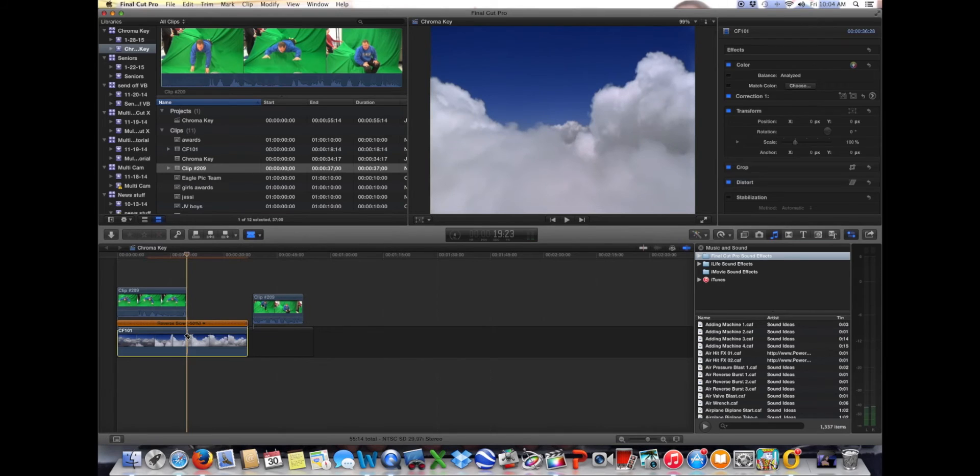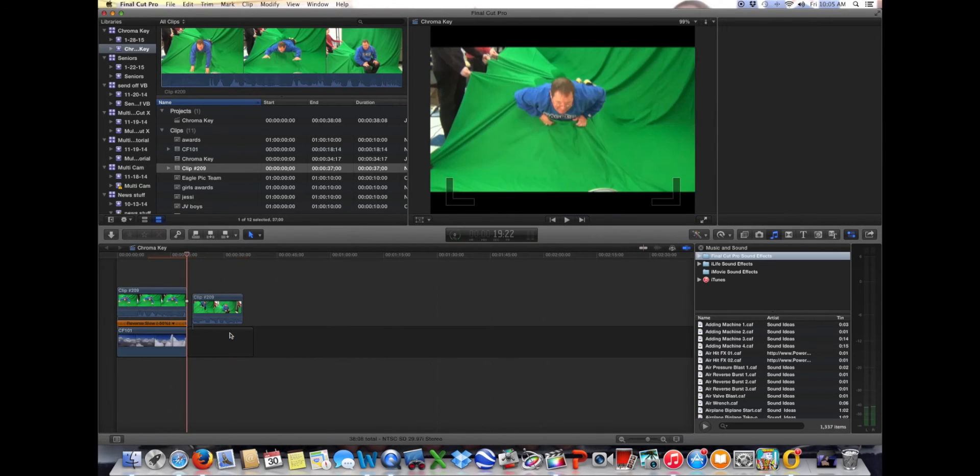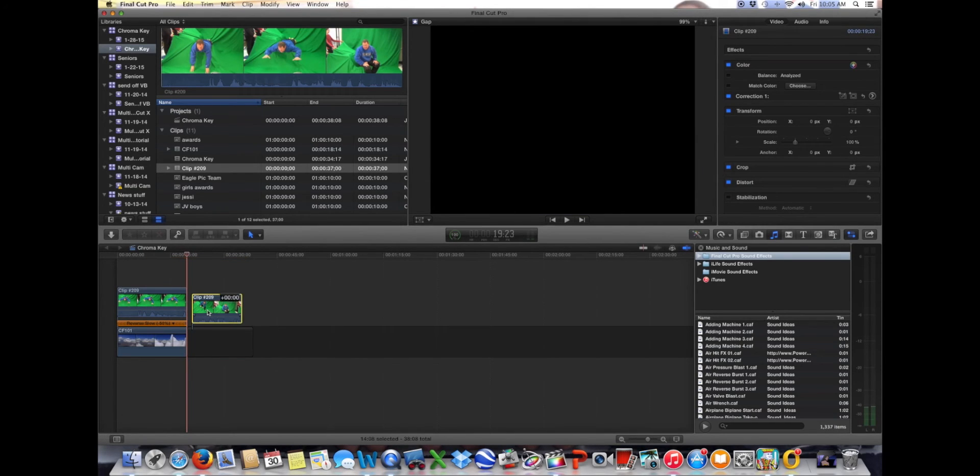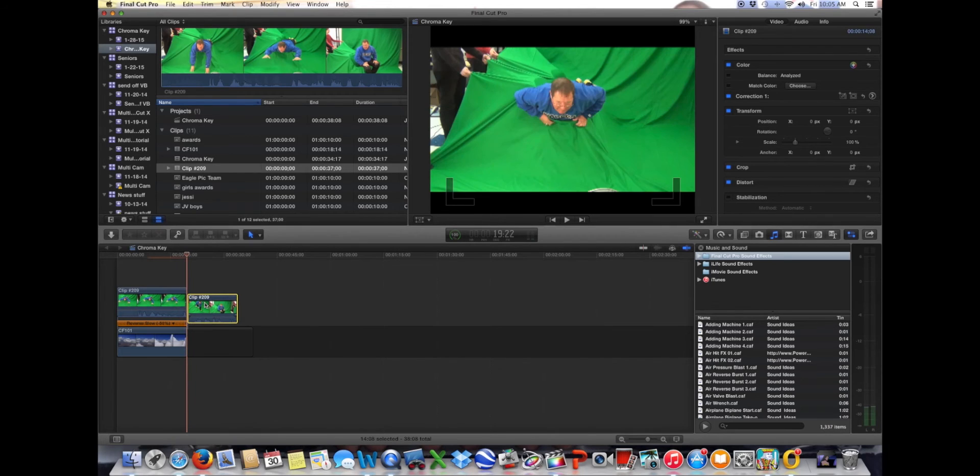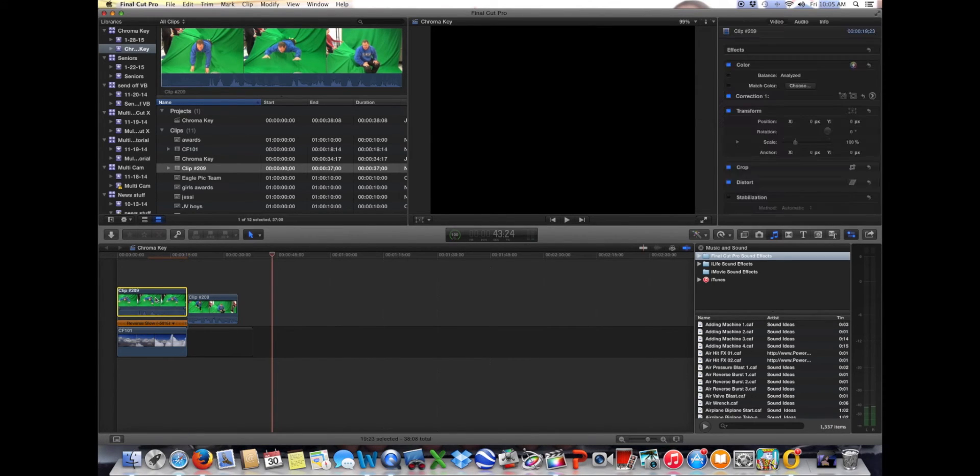So I'm going to cut it right here. Hit delete there. Get rid of that. Okay, now I'm going to bring my clip back in, line it up, and I should be good to go. Okay, so now that we've handled that, now it's time to actually start editing the green screen footage.